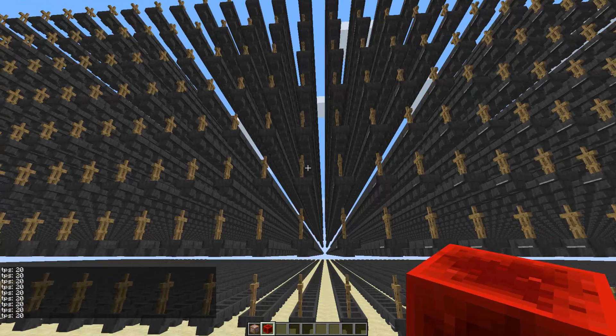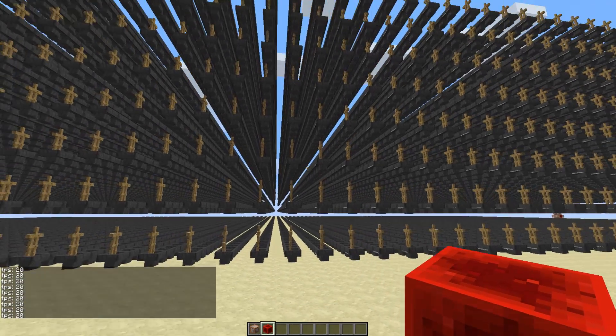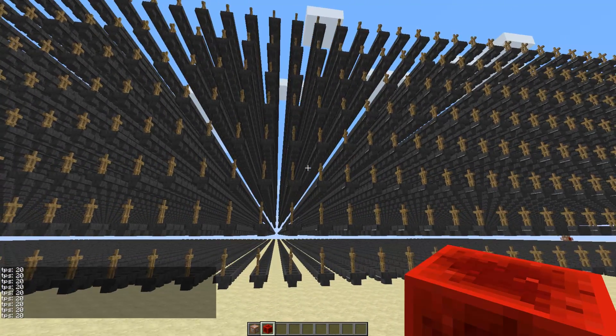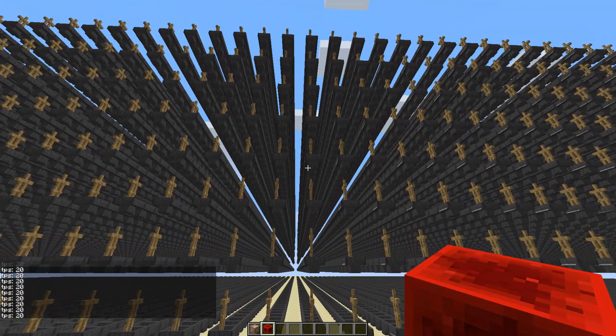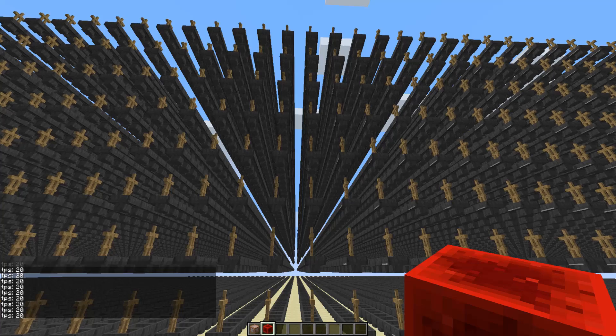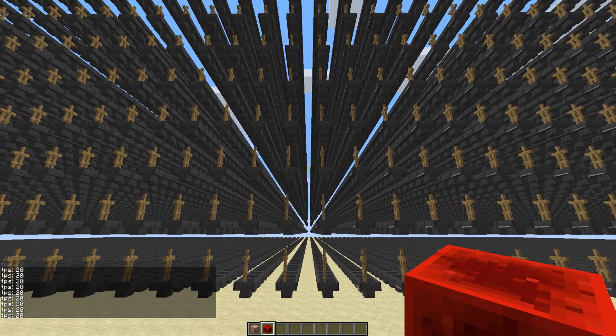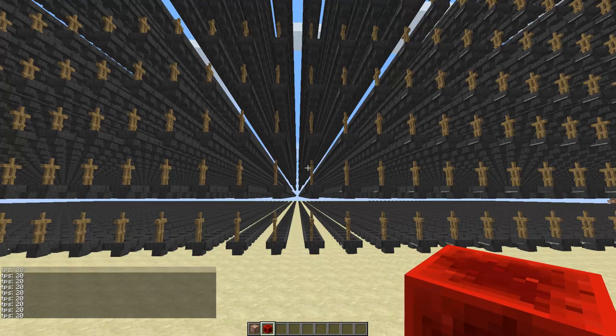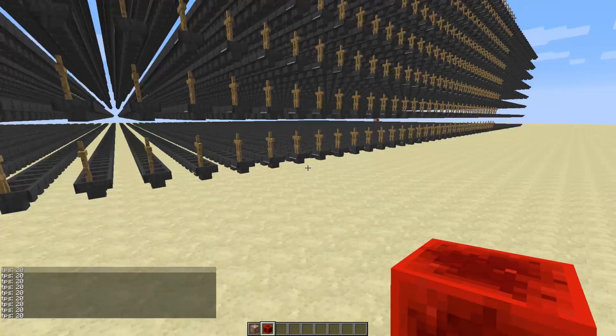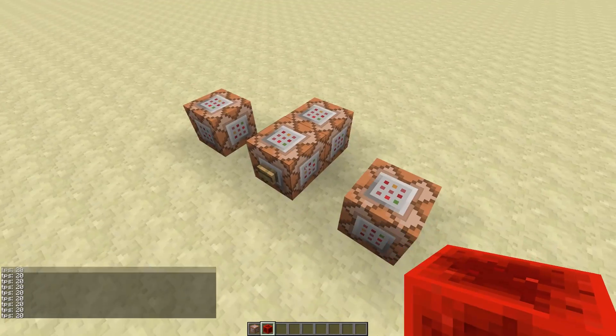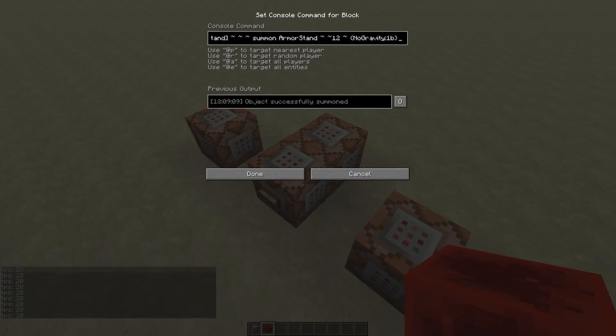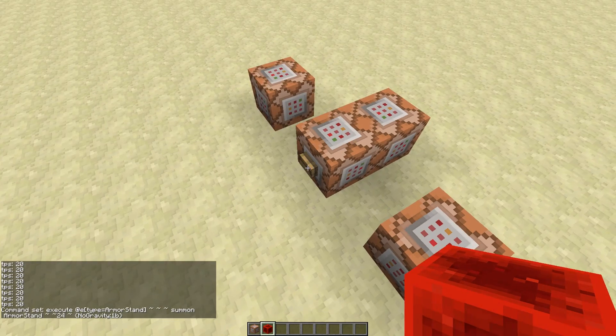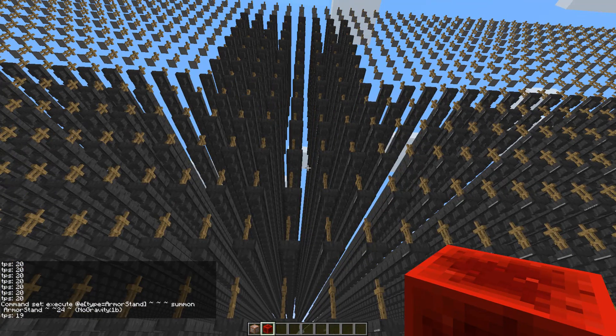We're now on Spigot. And this is the point where 1.8 and 1.8.3 started having trouble. But Spigot seems to be doing perfectly fine still. So let's just clone it one more time, let's double it.